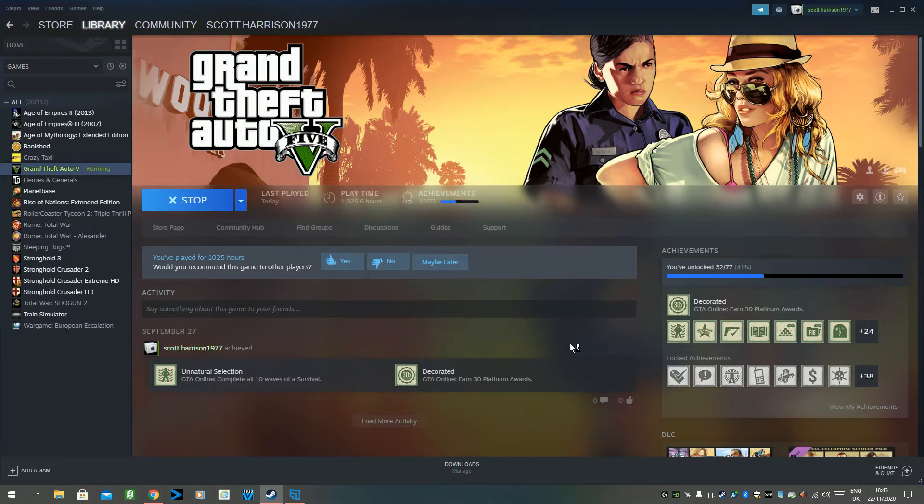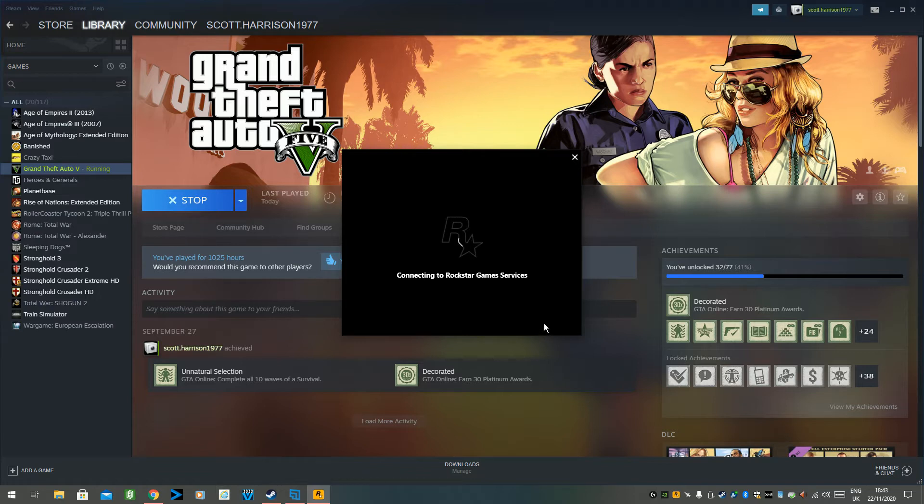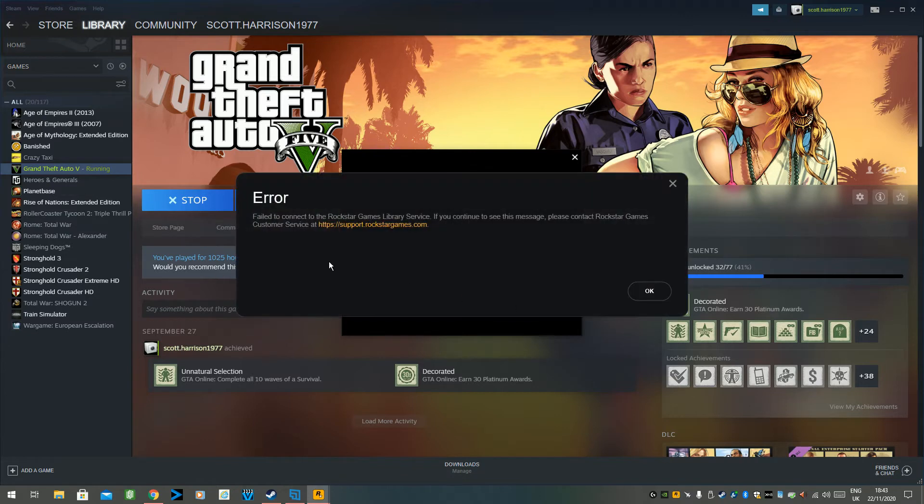So you launch it and it tries to load the Rockstar Games Services, and you'll get this message saying failed to connect to services. There we go, error, failed to connect to the Rockstar Games Service.